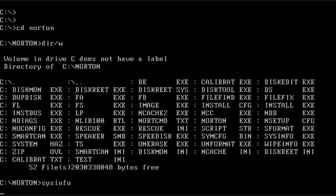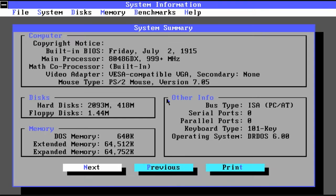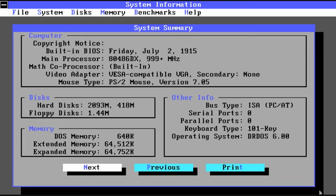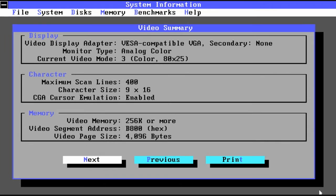Next we have SYSINFO. This gives all kinds of information about your computer system. So here's a high level overview as you can see. And this describes our video capabilities.